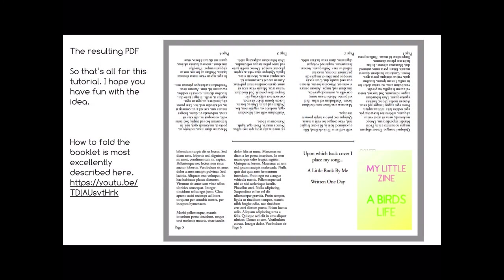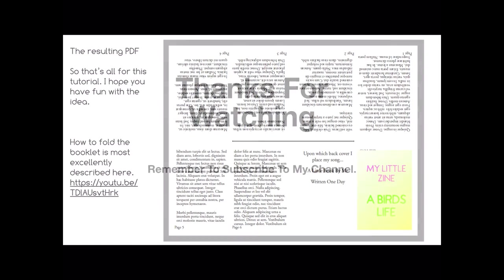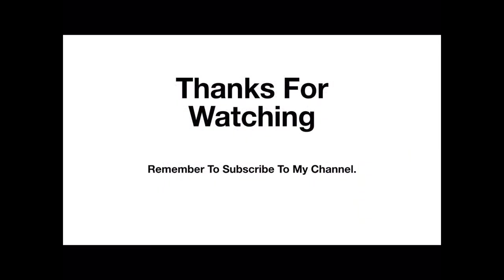Resulting PDF. So that's all for this tutorial. I hope you have fun with the idea. I think it's a lot of fun. Kids would love this, make their own little books. How to fold the booklet is excellently described in a YouTube video by a lovely person who put this into the Affinity Publisher Facebook group and gave me the idea to do this little tutorial. Thank you very much. Thanks for watching, remember to subscribe to my channel.